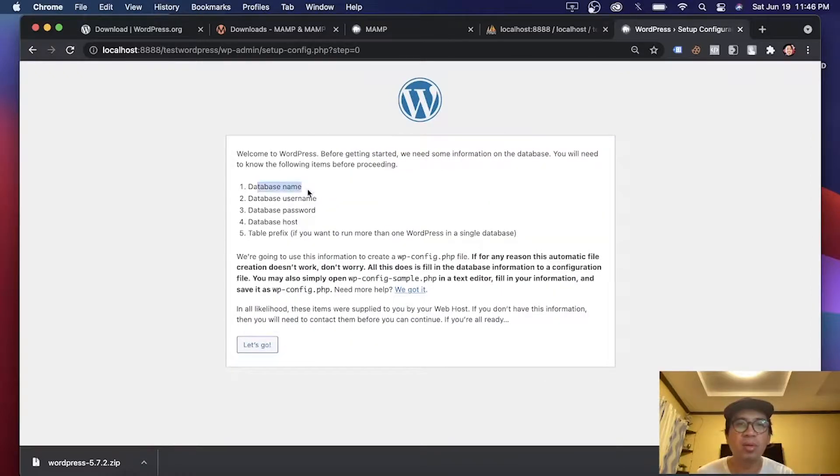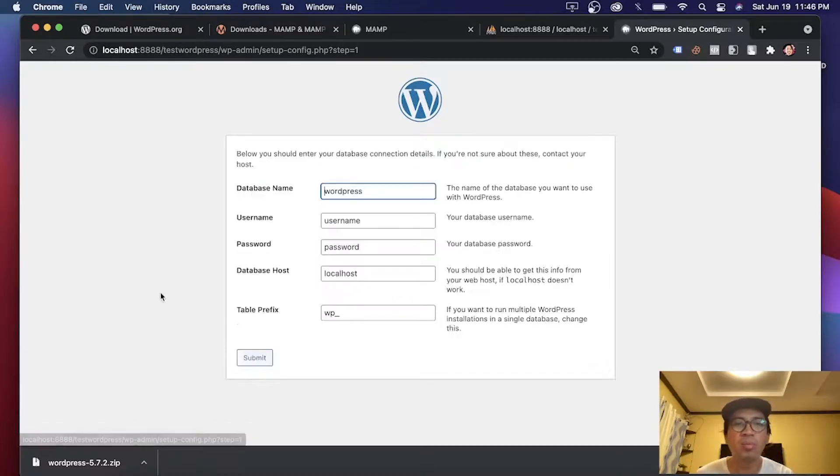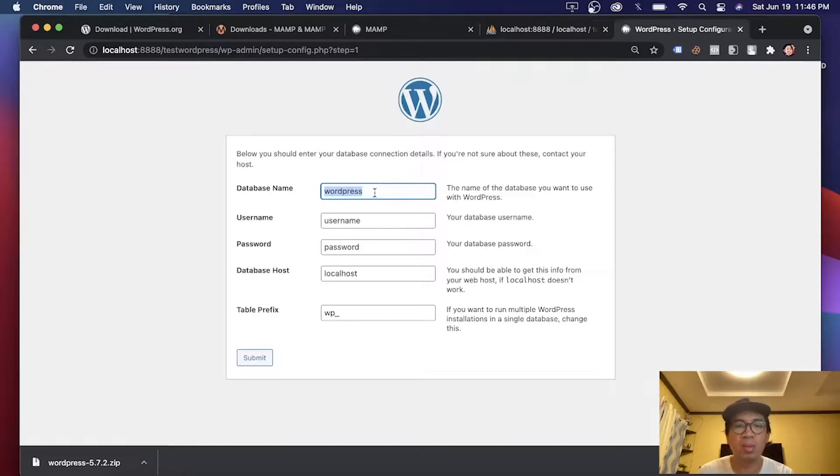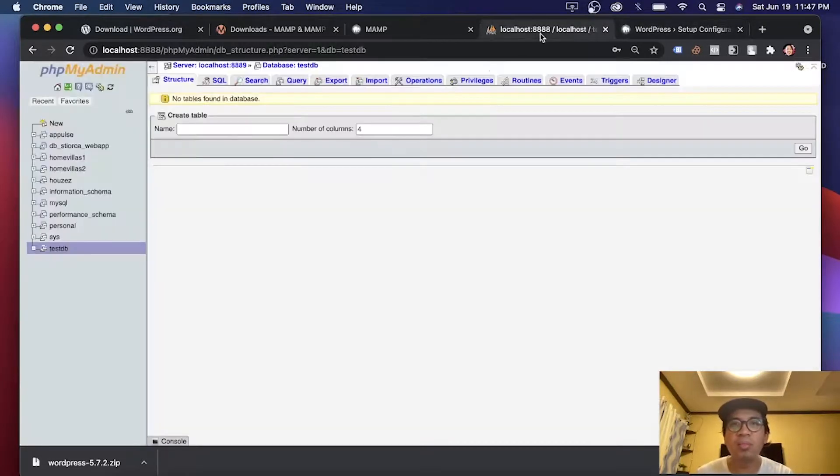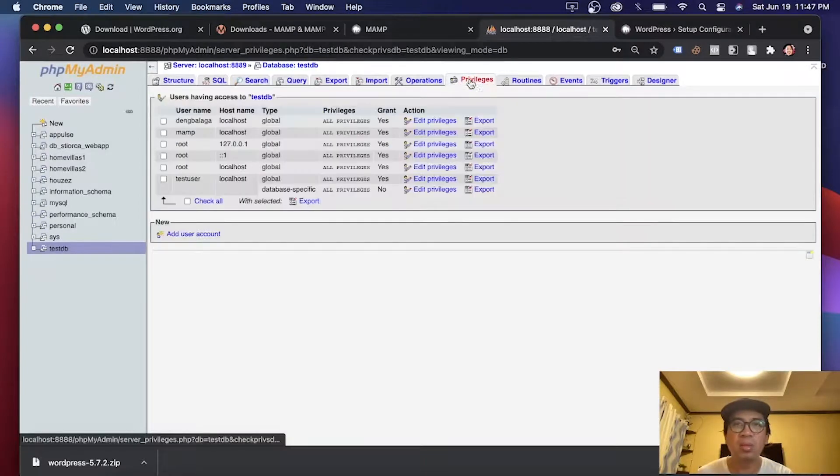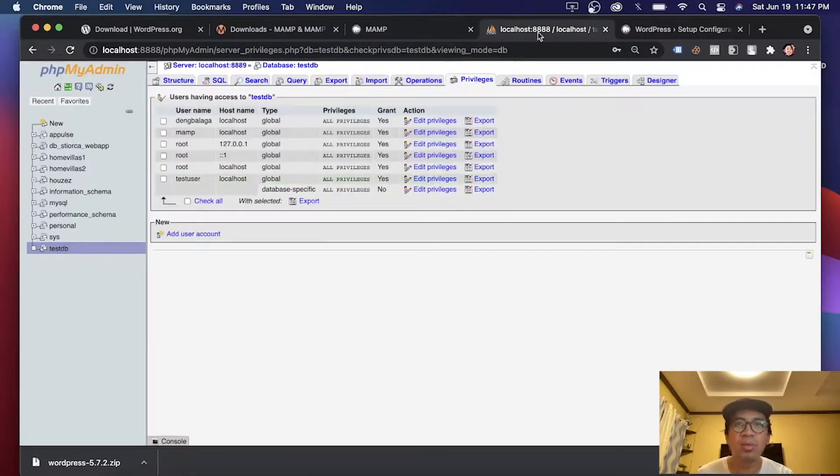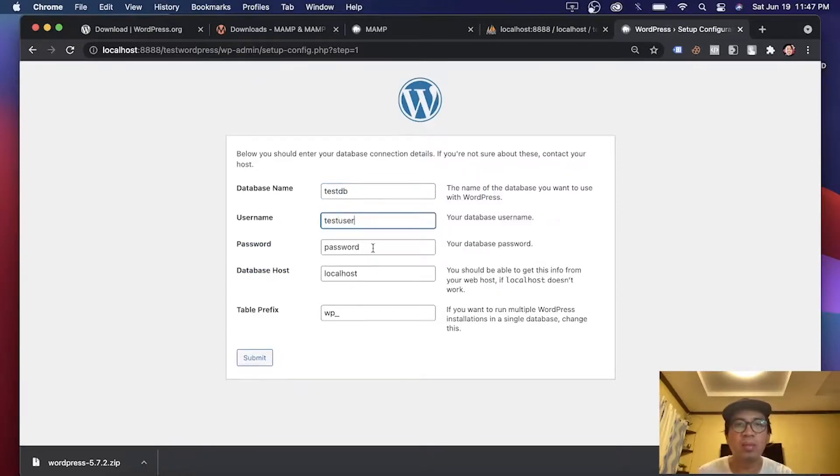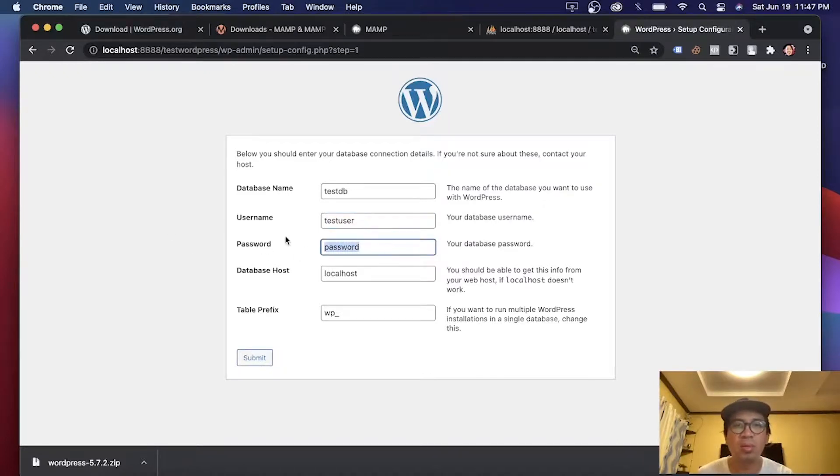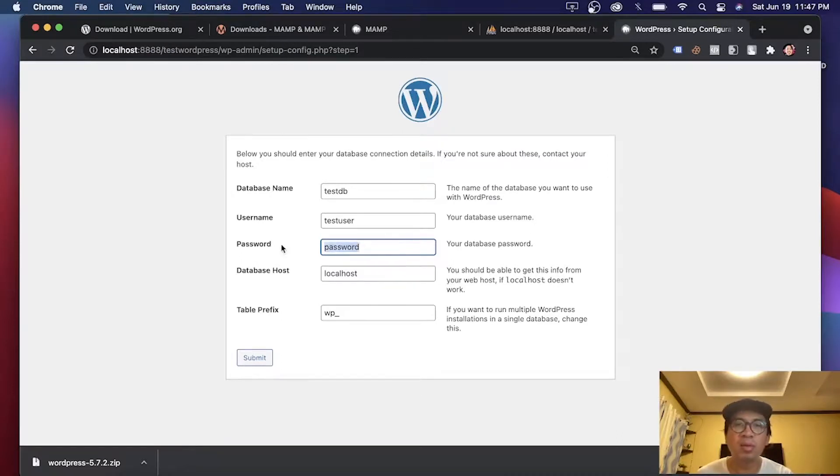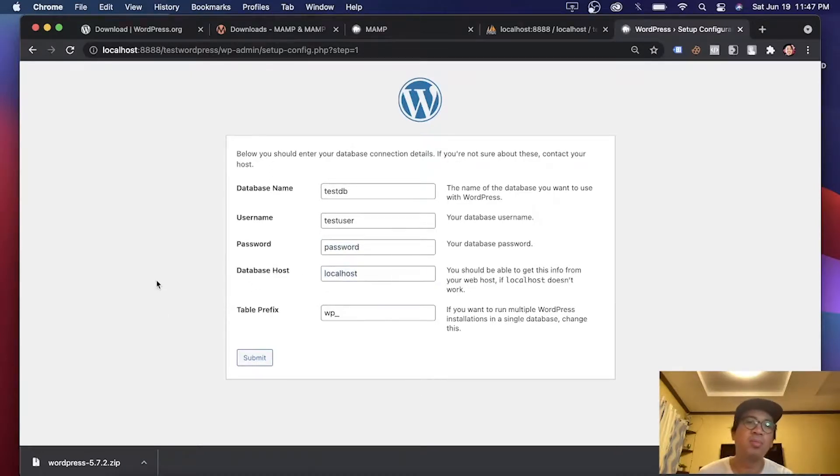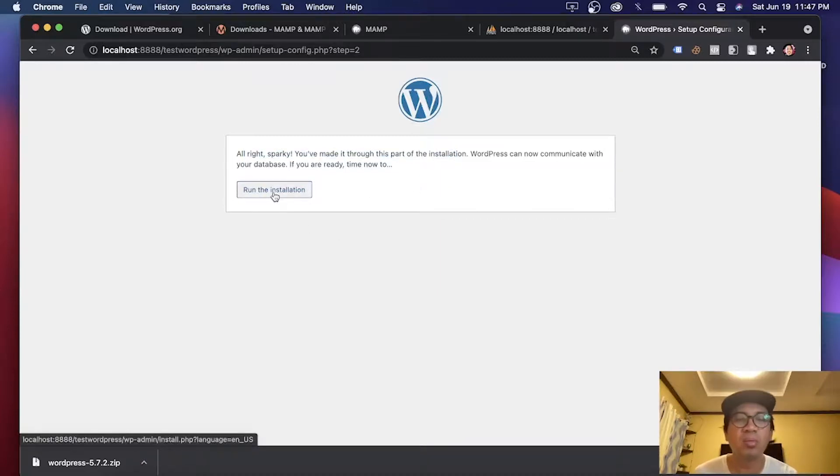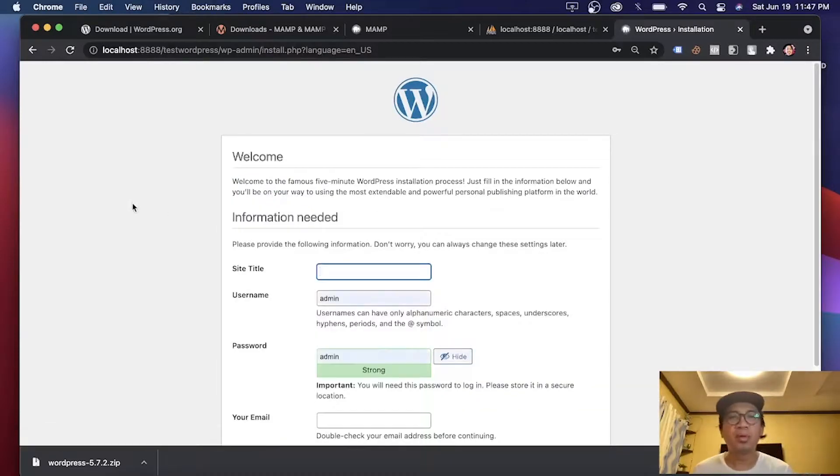It's looking for our database name, username and password, and your host. Click let's go. Our database name is testDB. And our username is testuser with the password of password. Just a reminder, don't use this password as your password. And your database host is localhost. And click submit. All right. Let's run the installation.